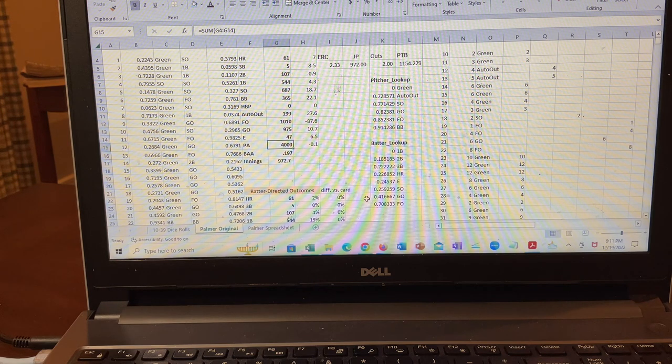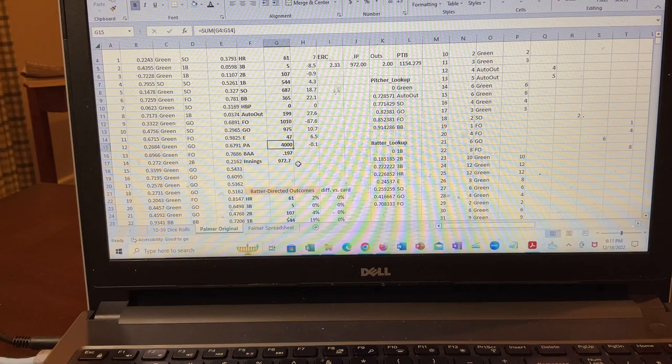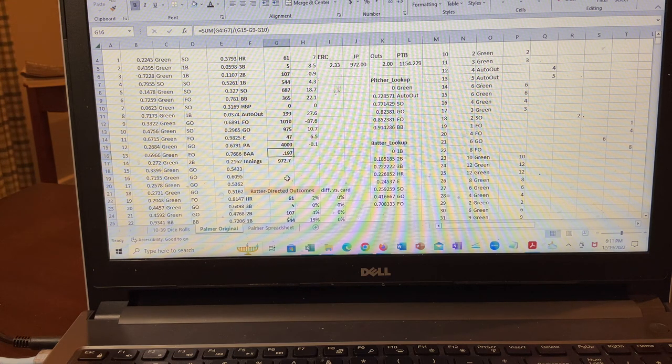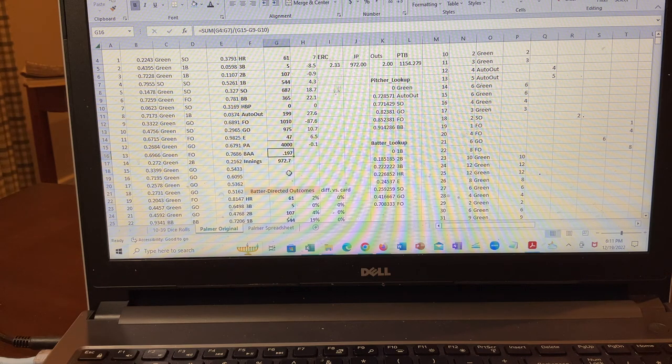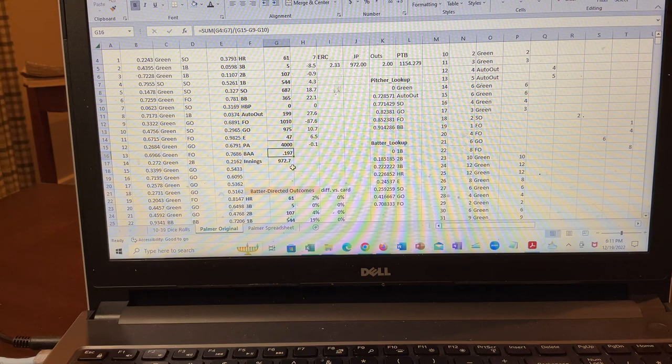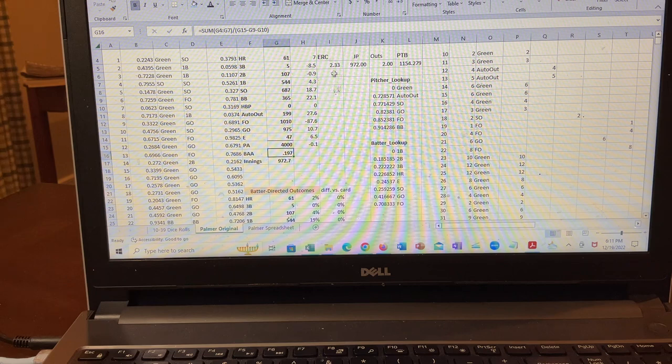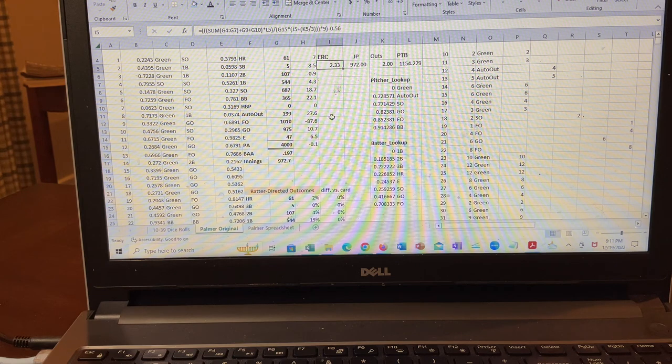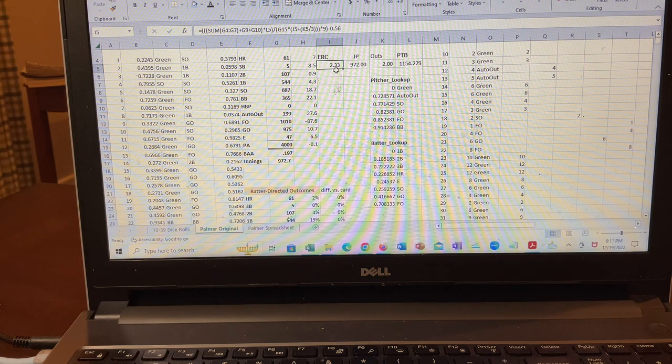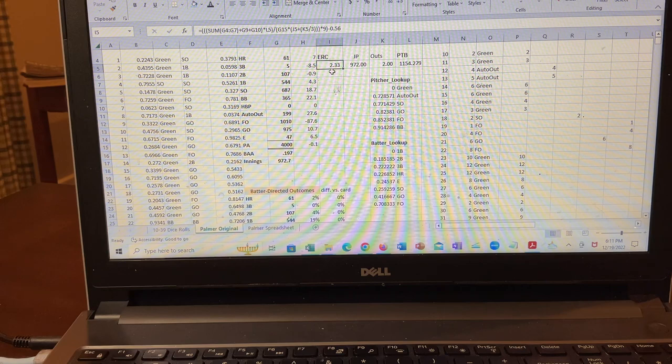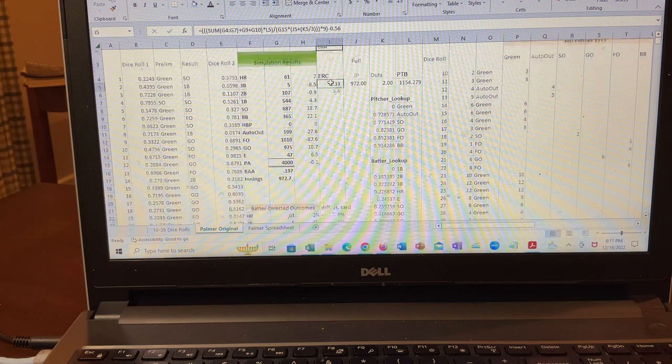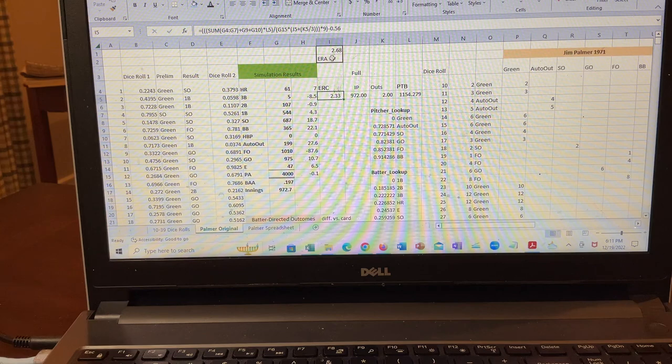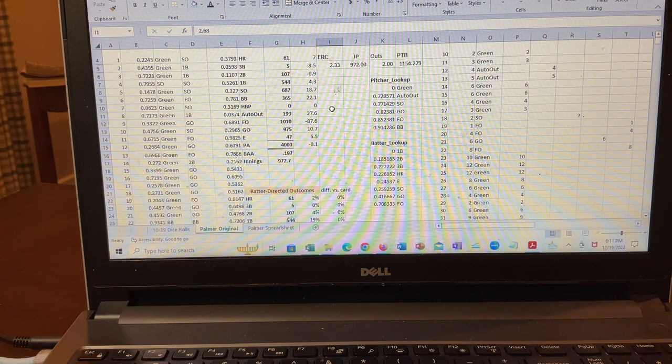And what I noticed every time I ran this, is that the batting average against was around 200, let's say, which is a good 20, 25 points, let's say lower than what happened in real life. And then I also calculated a statistic called component ERA, sometimes known as ERC. And then in this particular set of iterations, it came out to 2.33. So again, a little lower than his real ERA, which I think was 2.68.